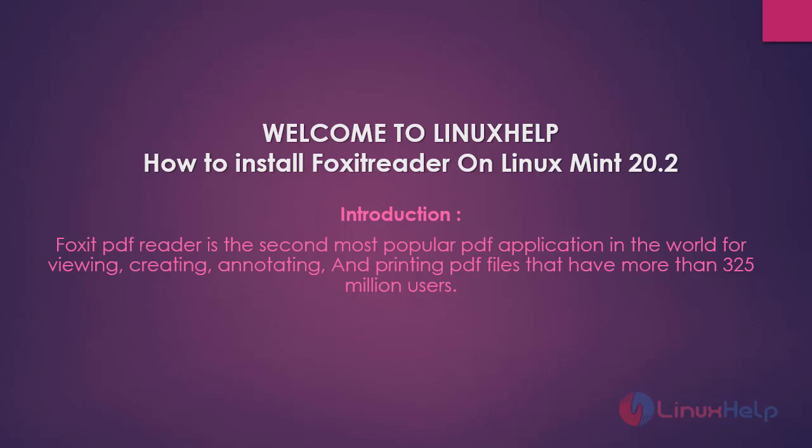Welcome to Linux Help. In this session we are going to see how to install Foxit Reader on Linux Mint 20.2.